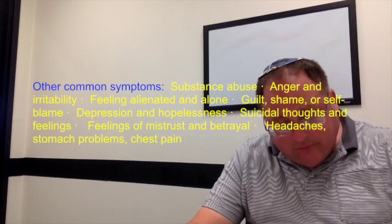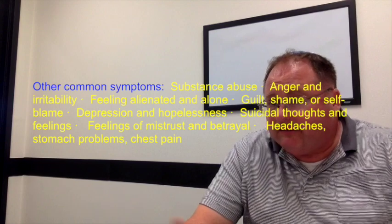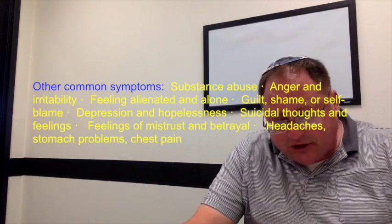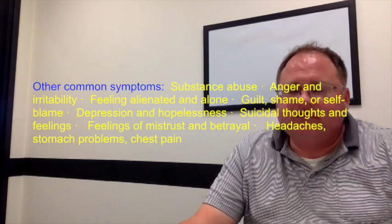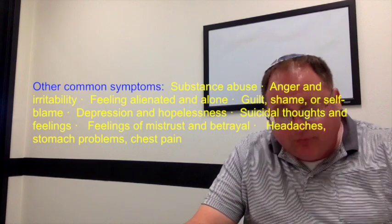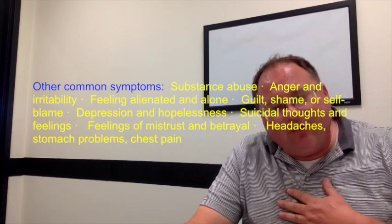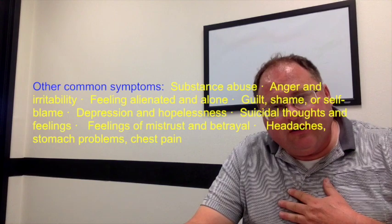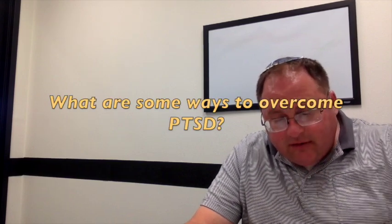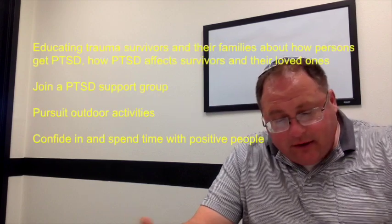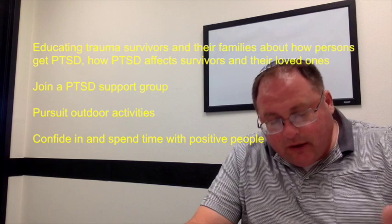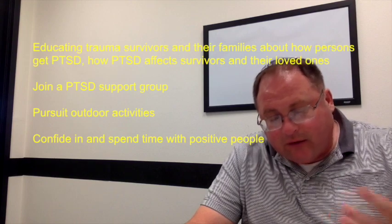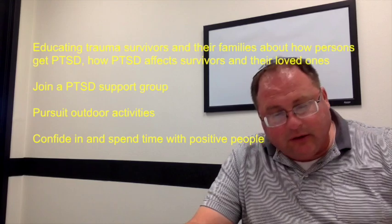The guilt and the shame, self-blame, substance abuse, depression, suicidal thoughts - I'm alone, no one out there can relate to me. Other risk factors: lack of coping skills, high level of stress in everyday life. How you overcome it is you learn about it, you join a PTSD support group, you pursue outdoor activities, you confide, you spend time with positive people.